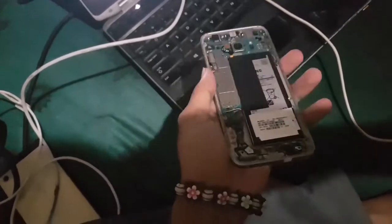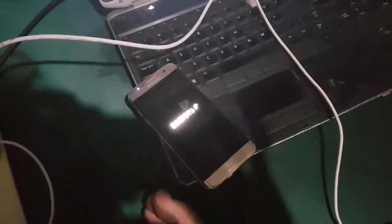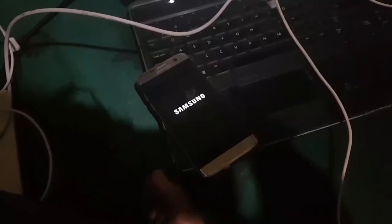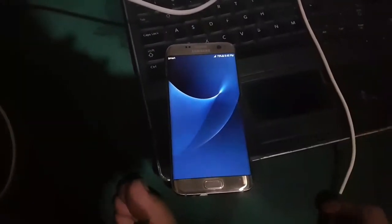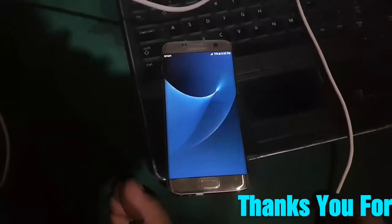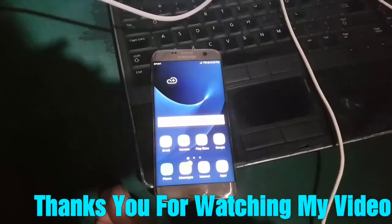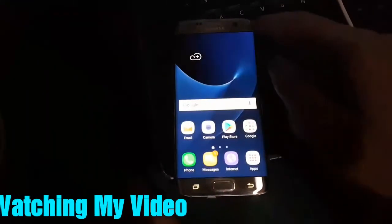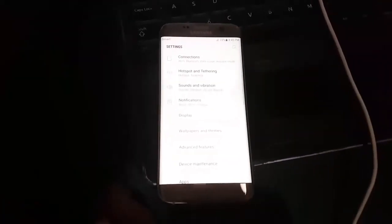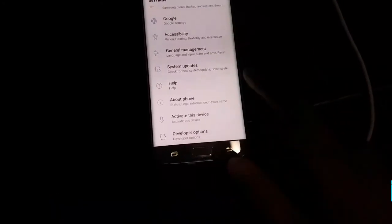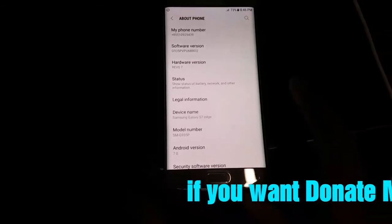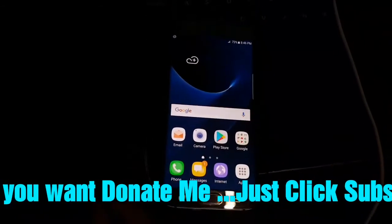Our firmware has flashed already and the phone is rebooting. Now the SBL error has been successfully repaired 100%. Thank you for watching my video and don't forget to subscribe to my channel.